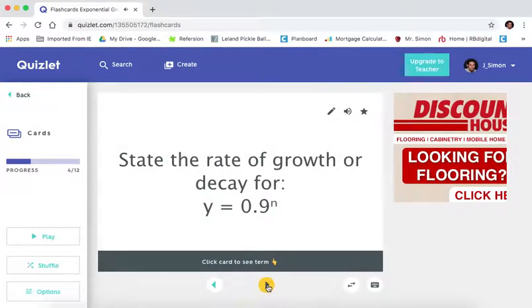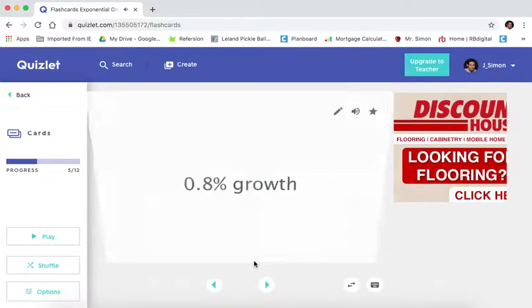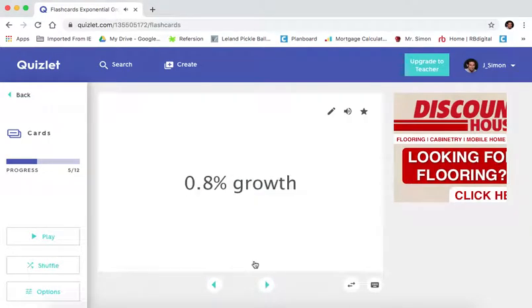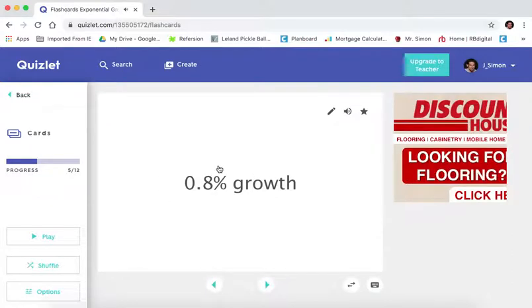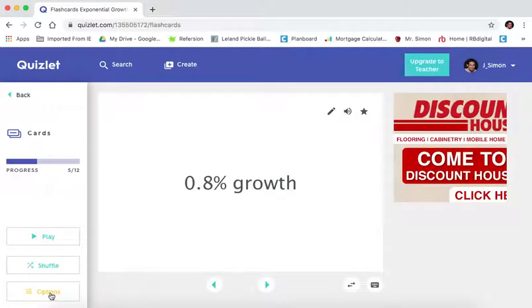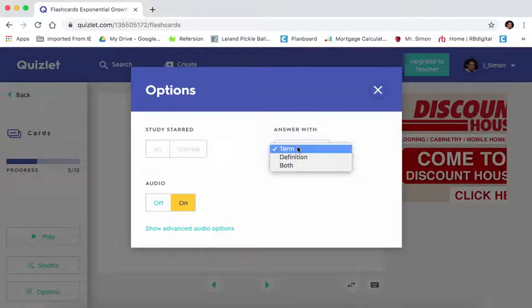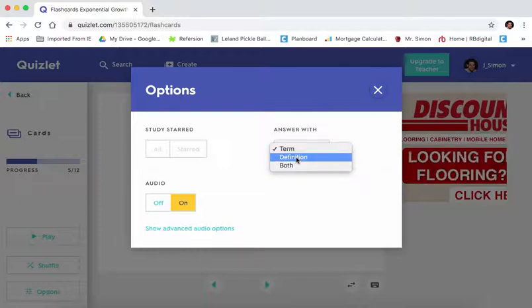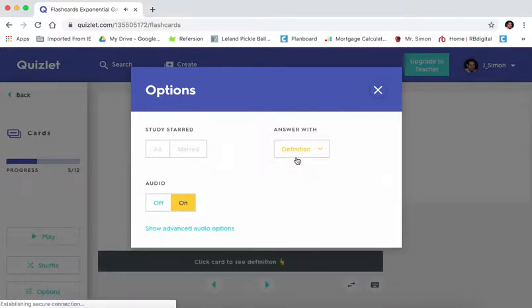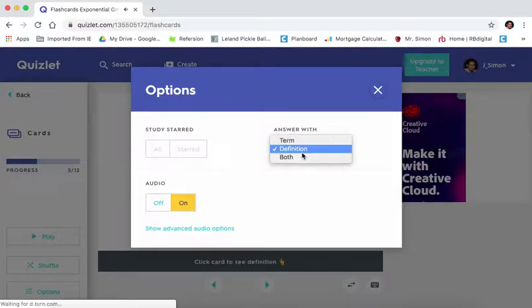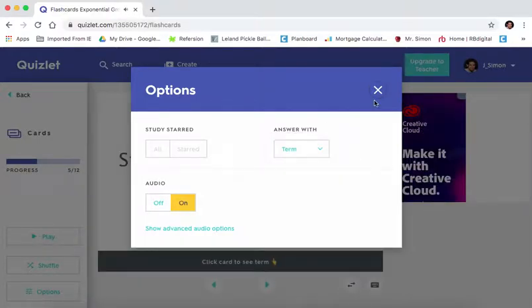And then I can move on to the next one this way. But let's say the question was backwards. Let's say it listed that first. If it's listing you the answer first and not the question first, just go over to options. And then on options, instead of answering with term, I would just switch it to the other option, in this case definition, and then that would fix that for me. But this was actually correct, so I'm going to switch that back.